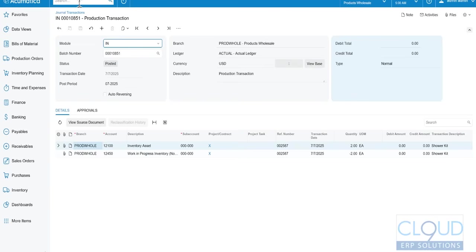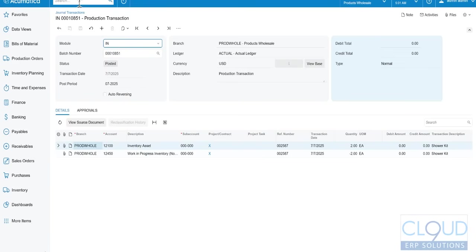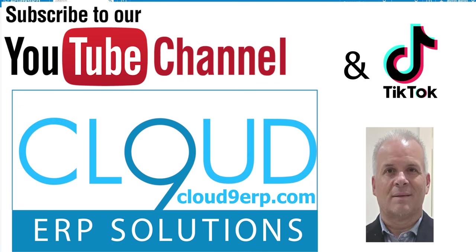Thanks so much for watching this video and subscribing to our YouTube channel. If you found it useful, please click the like button. If you have any questions about this or anything else at Acumatica, feel free to reach out to us. We'd love to hear from you. Thanks again and have a great day.